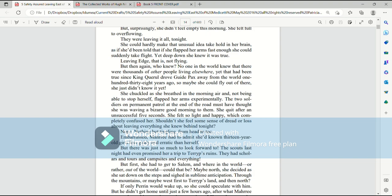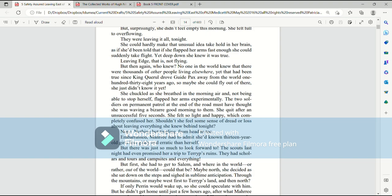She chuckled as she breathed in the morning air and, not being able to stop herself, flapped her arms experimentally. The two soldiers on permanent patrol at the end of the road must have thought she was waving a bizarre good morning to them. She quit after an unsuccessful five seconds. She felt so light and happy, which completely confused her. Shouldn't she feel some sense of dread or loss about leaving everything she knew behind tonight? Nope.